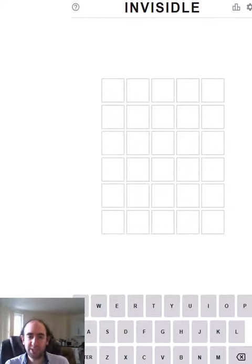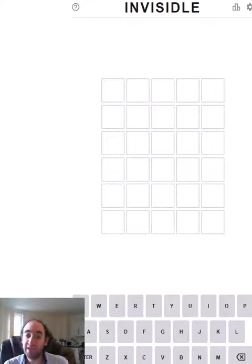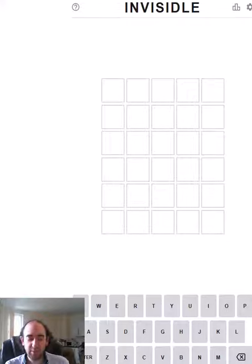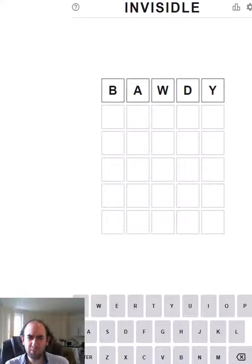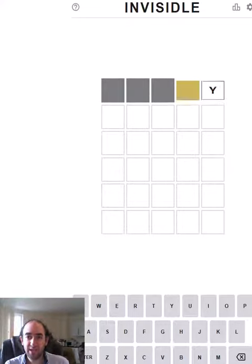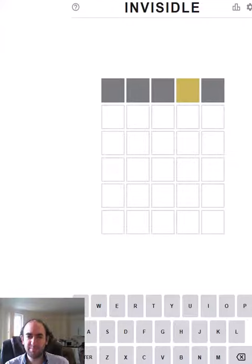Hello again and welcome to today's attempt at the invisible puzzle. This is memory wordle because after each guess all of your letters disappear. So I'm going to start with bawdy which was the answer a couple of days ago and you'll see what I mean by all of your letters disappear so you have to remember what you've guessed.